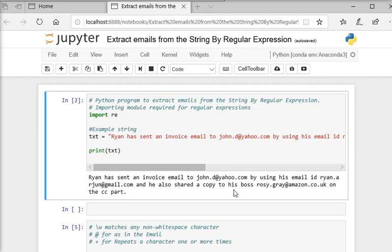Now, we want to extract all the emails from this string. So in Python there are a lot of modules to help us accomplish this kind of stuff.